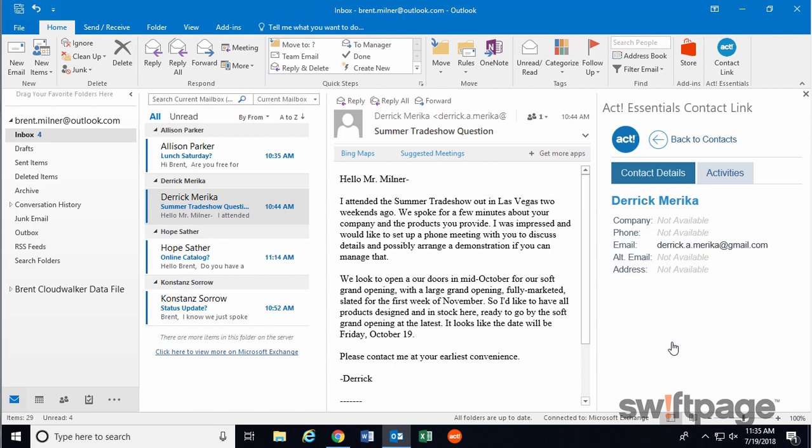Next up, I want to add this email that I received as a history record in ACT 365. That way, when I look up this contact later on in ACT, I'll be able to see the exact contents of the email on their contact record. And that means I won't have to go searching through Outlook because the email will be right there for me in ACT. This is easy to do.